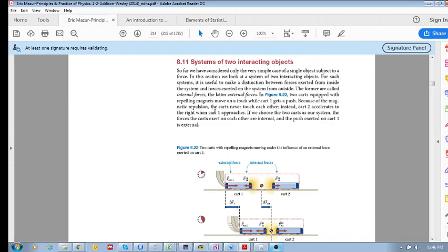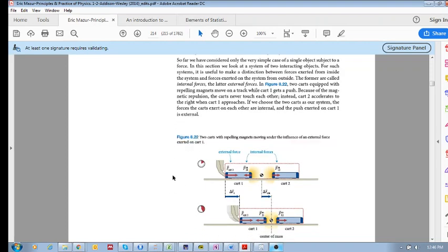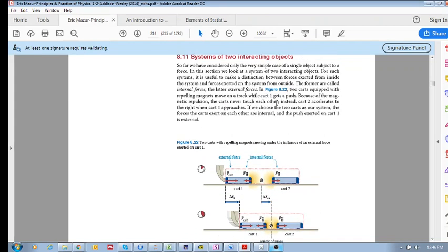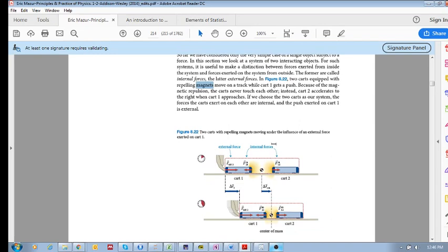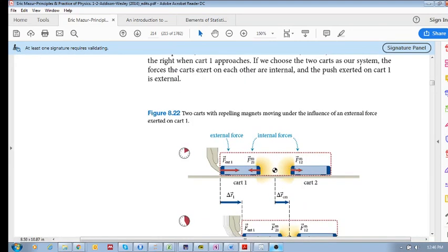Let us take a look at two magnets — two repelling magnets. Because they have a magnetic field, there are magnetic forces. Cart one applies a magnetic force onto cart two, called F12. And cart two applies an equal and opposite force onto cart one, called F21.